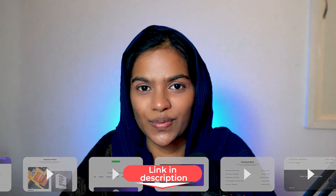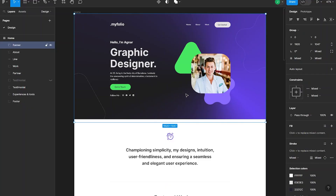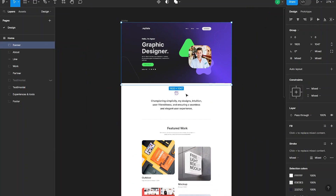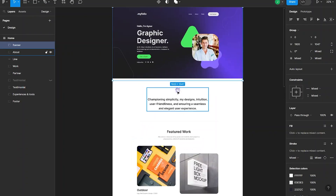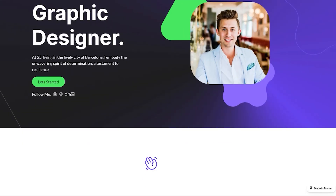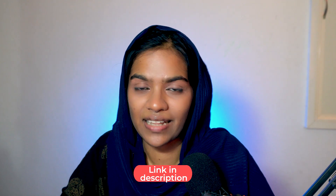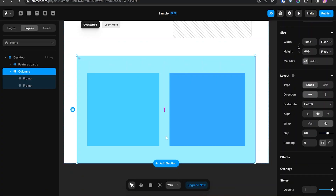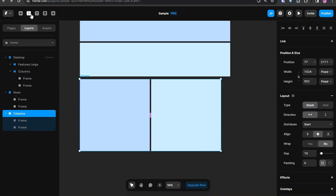Throughout this series we will develop the landing page of a personal portfolio website from Figma to Framework. I will guide you from start to finish, and you can also check out the live demo and obtain the free remix link in the description below.